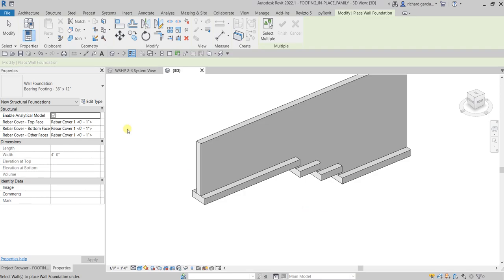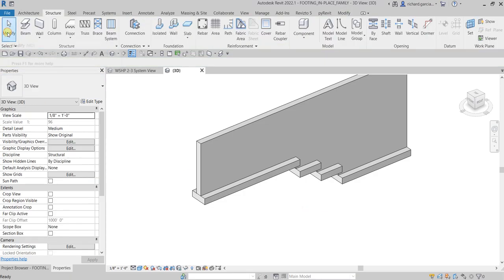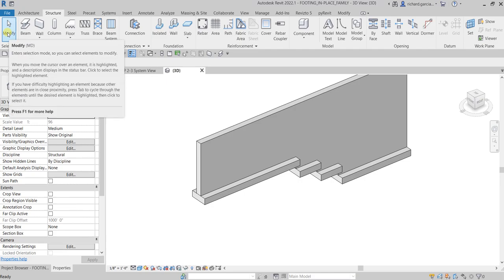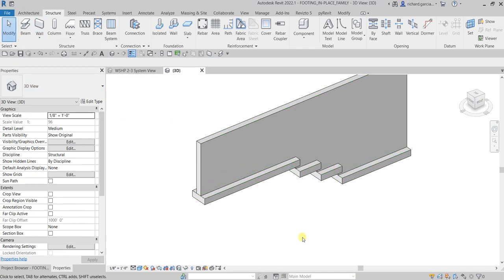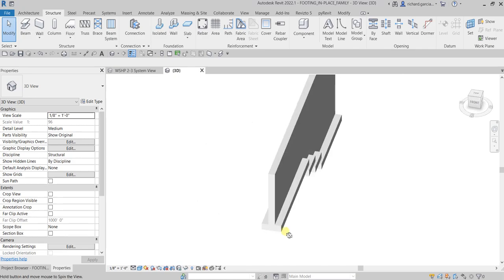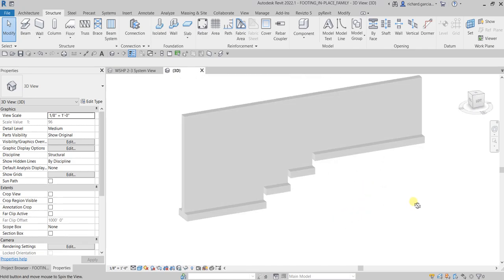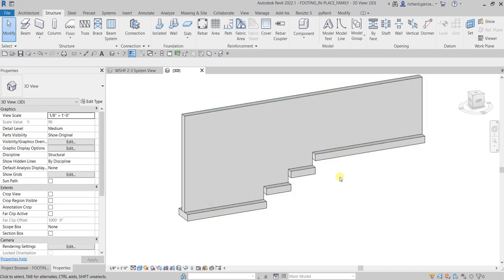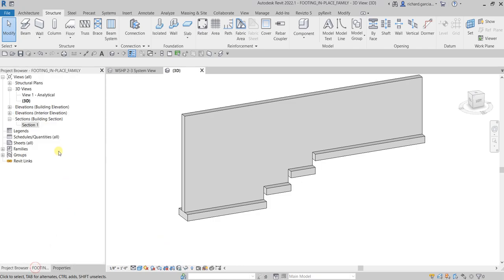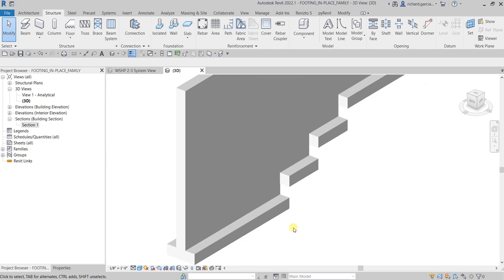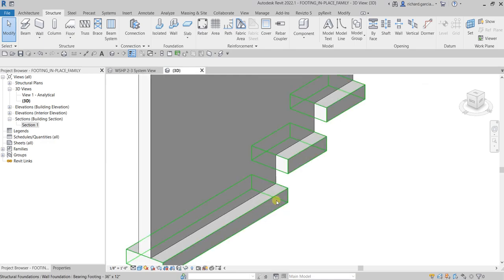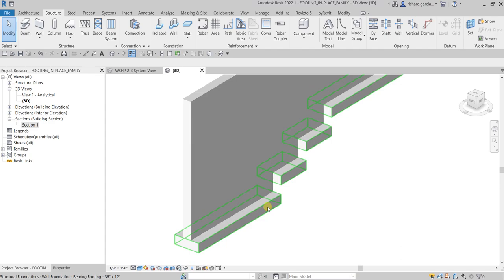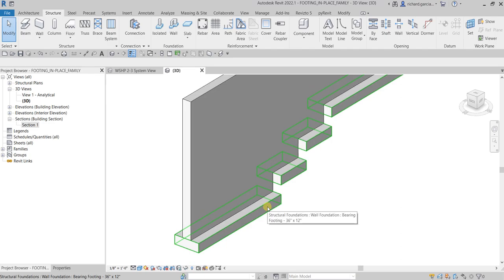Now the next thing I'm going to do is create a family category for the solid extrusion that forms the shape of a step footing. It would be better to do it on my section view. I need to place the work plane to this face here so that we'll be able to host the extrusion we will be doing.